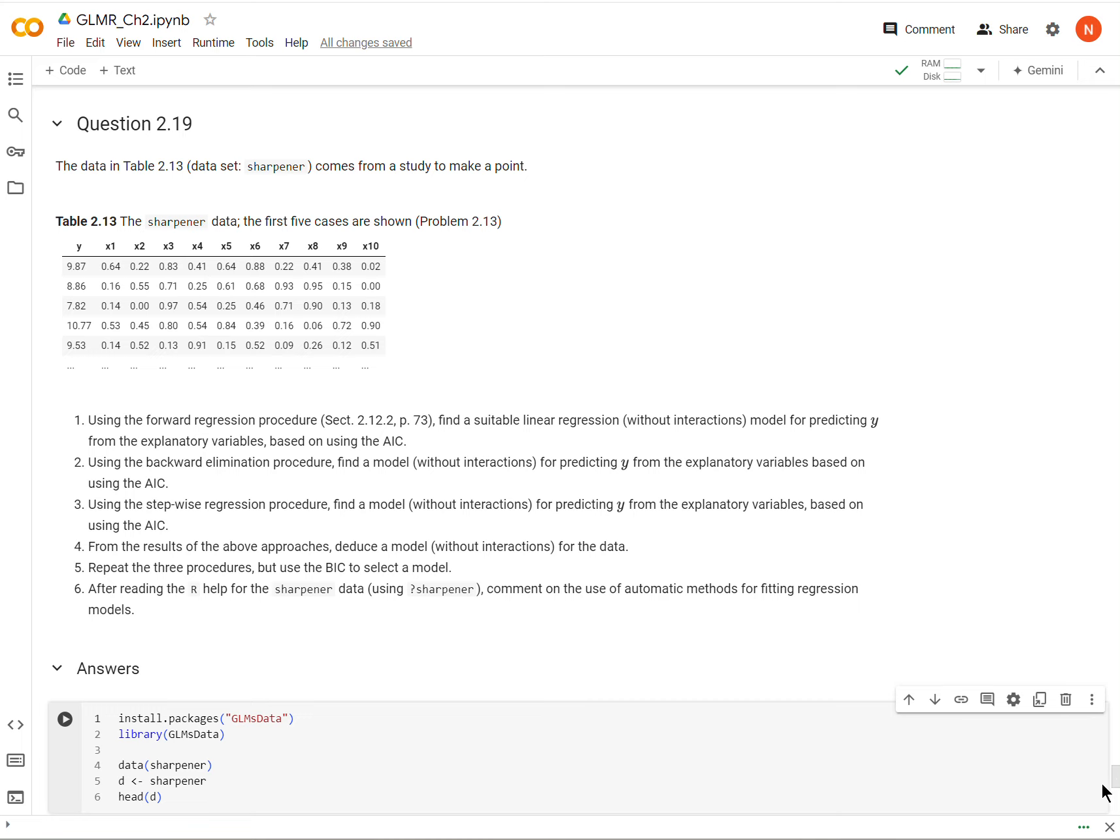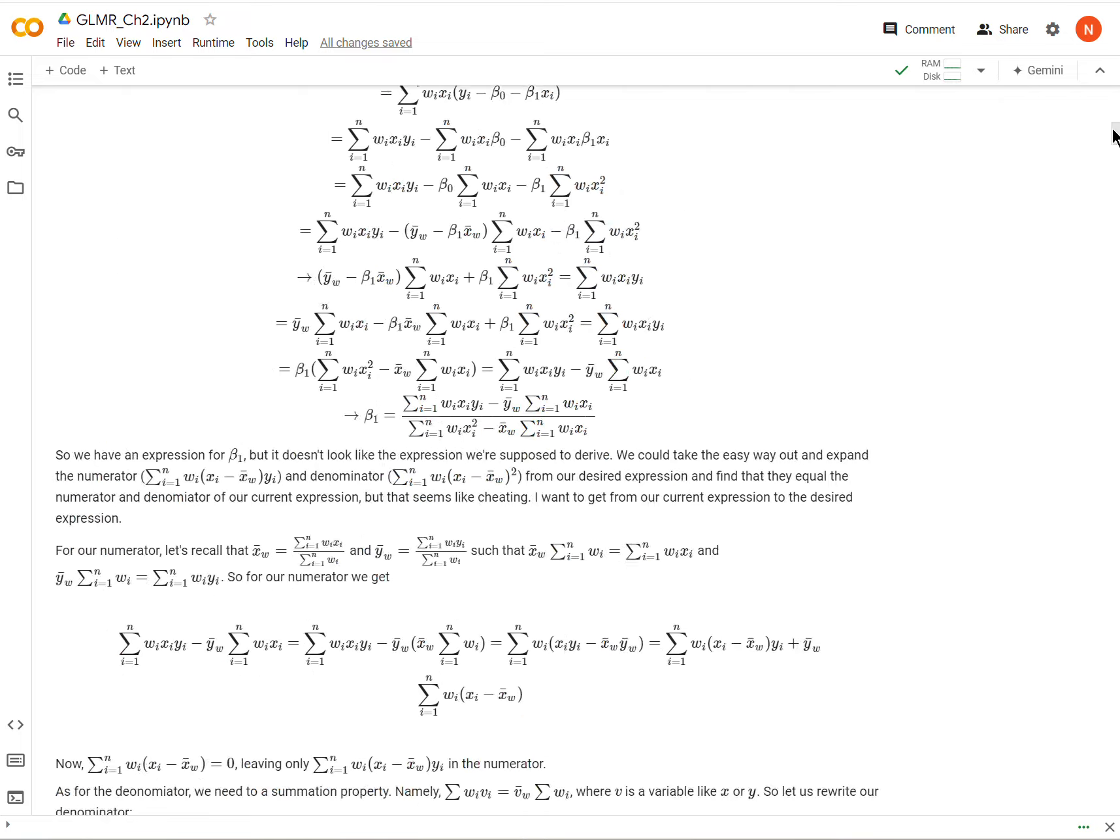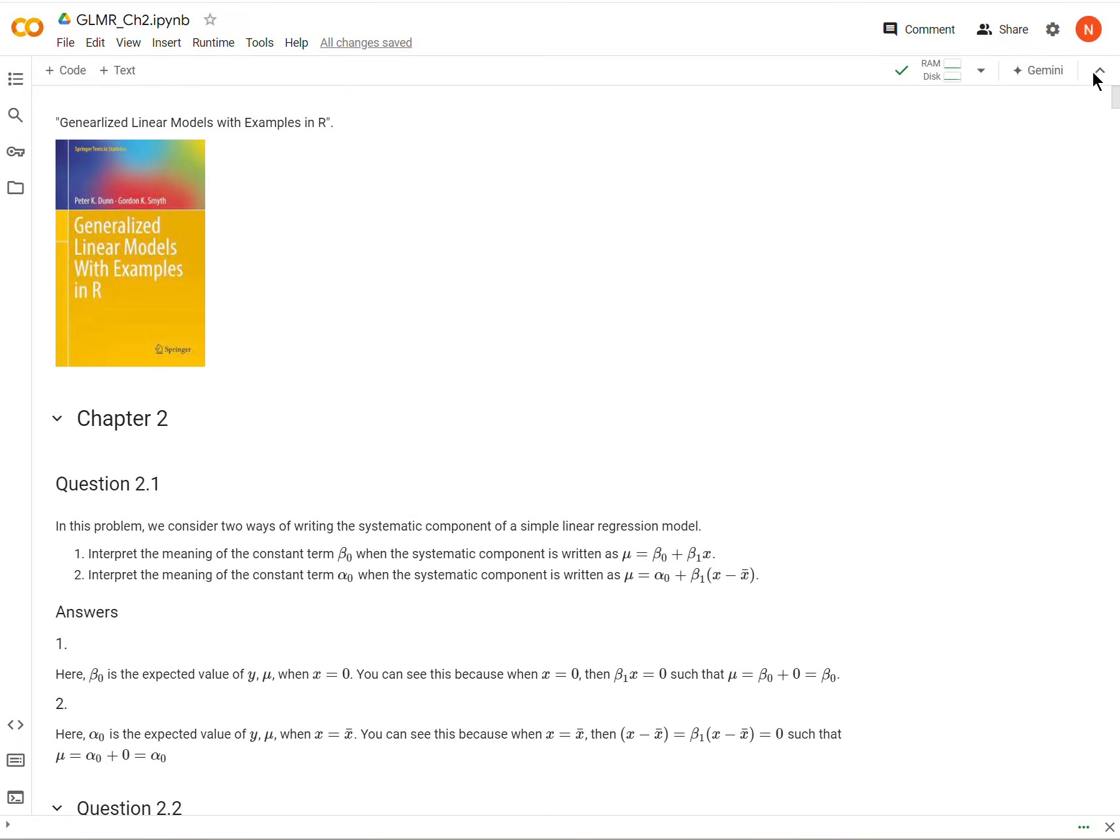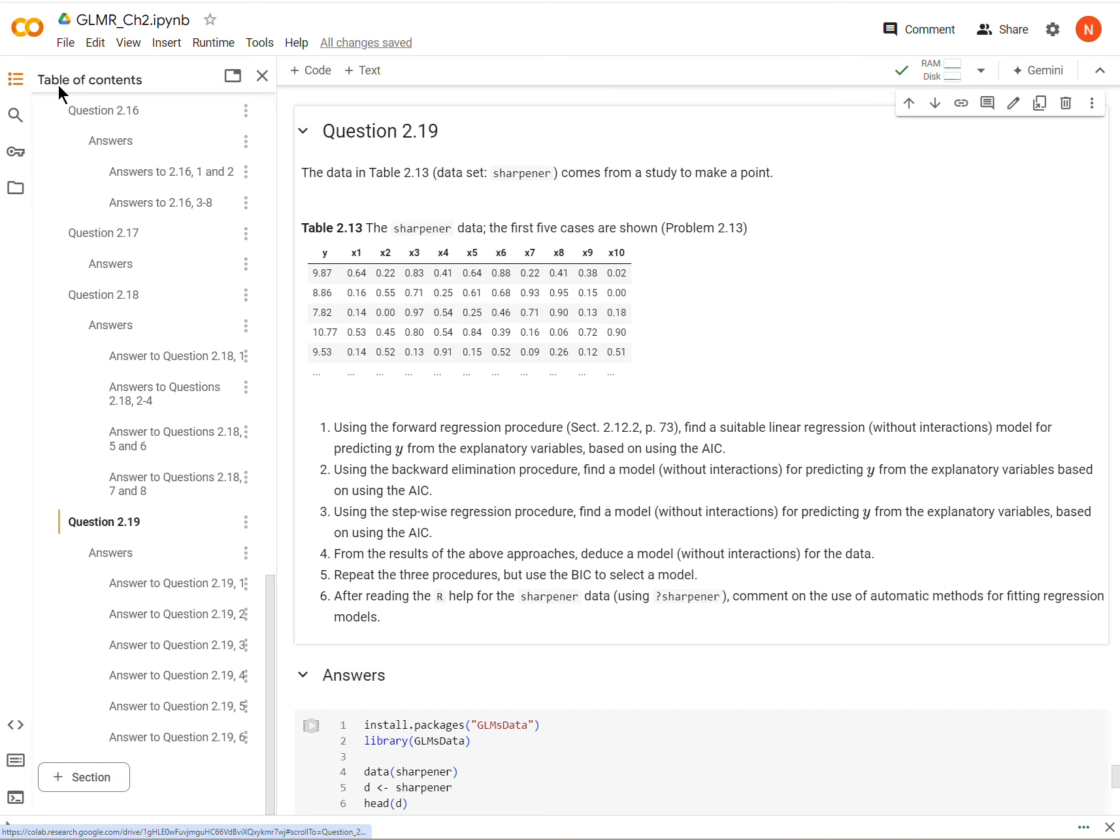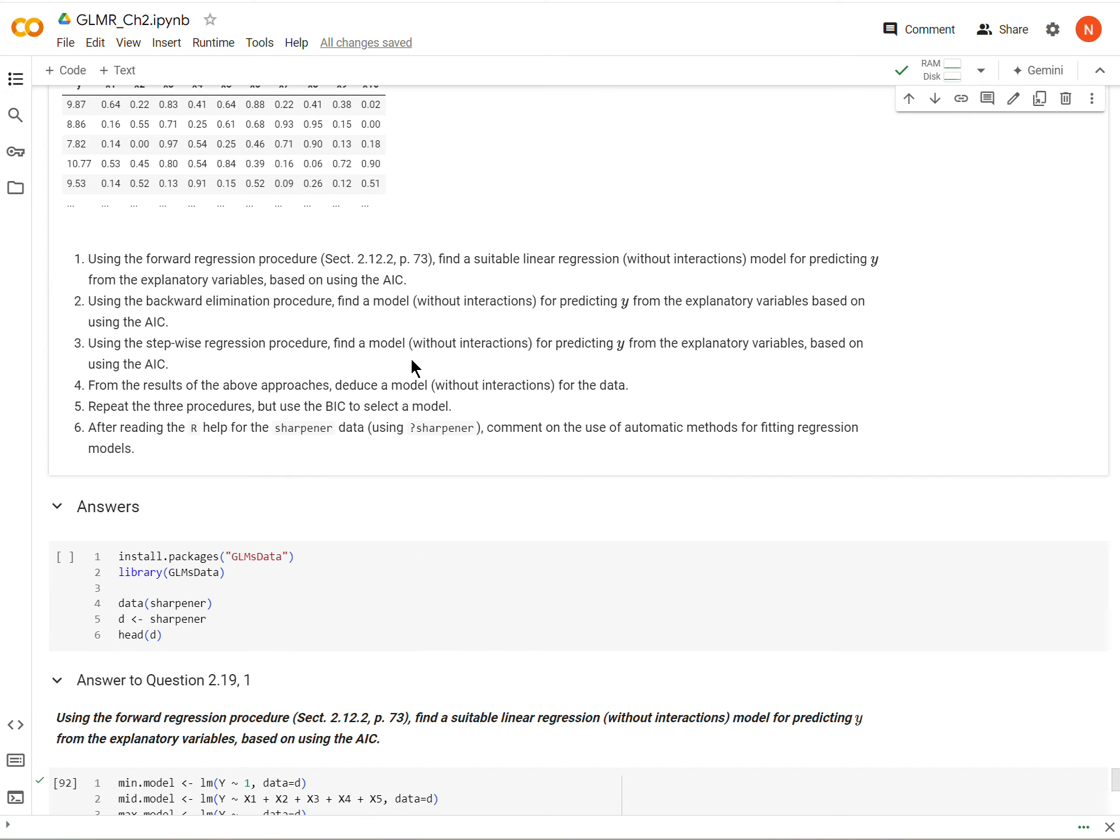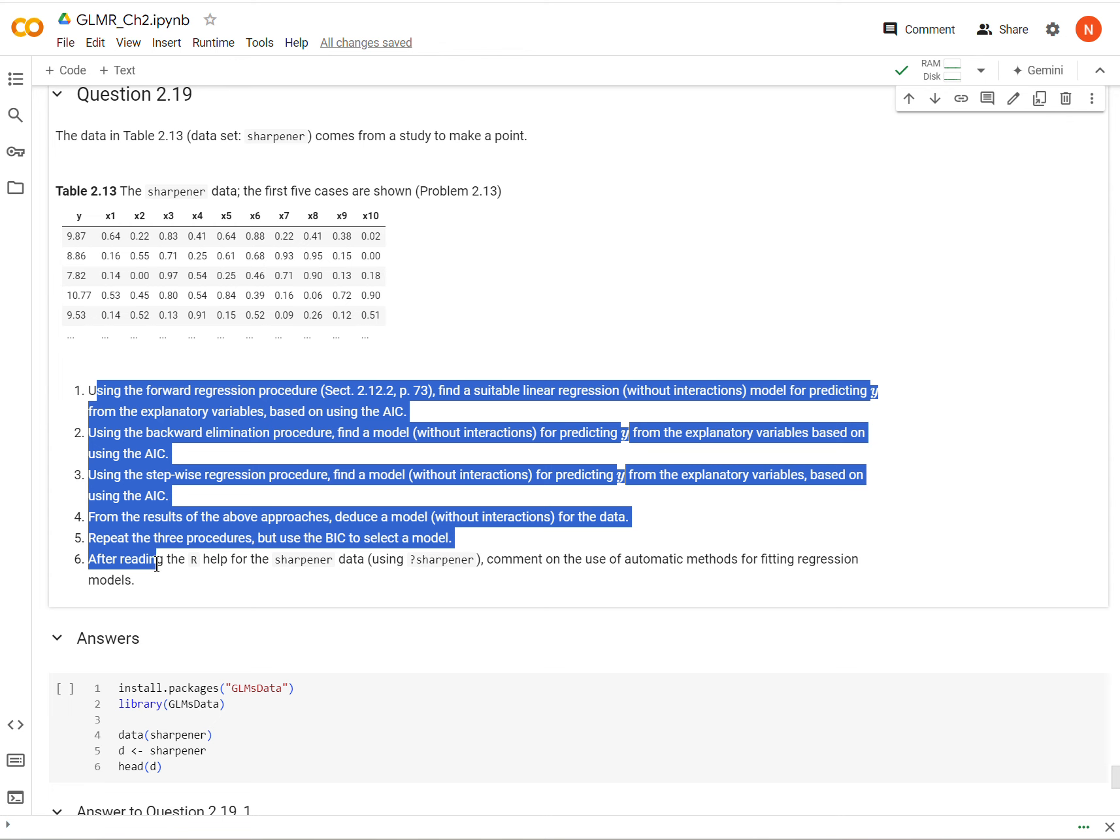Okay, so we are in generalized linear models with examples in R, that book right there. We're in chapter two, and we are on the final question, 2.19. So this is using a data set called Sharpener, and then it asks us a bunch of questions, so we'll look at them as we come to them.